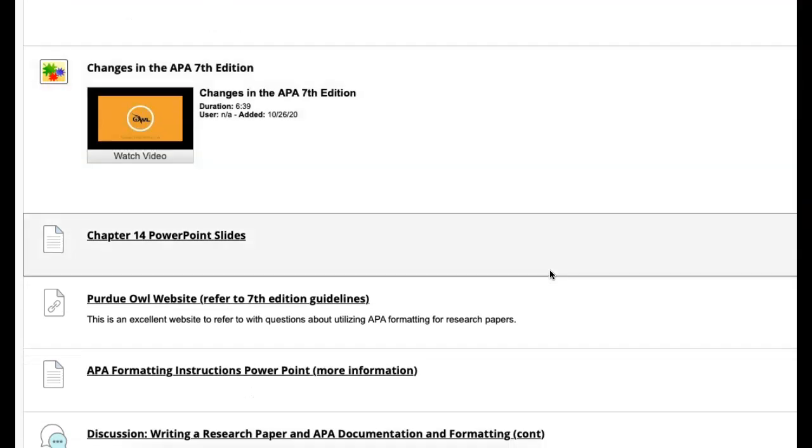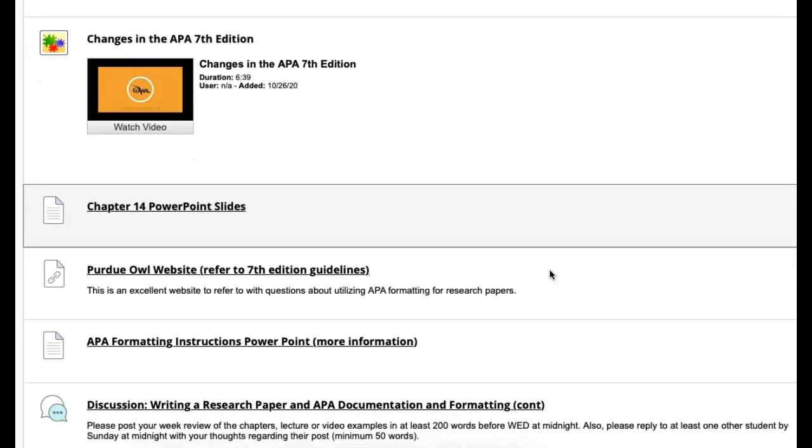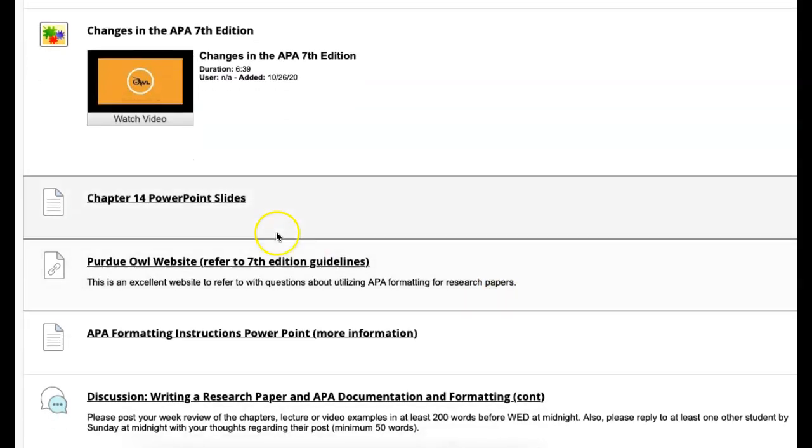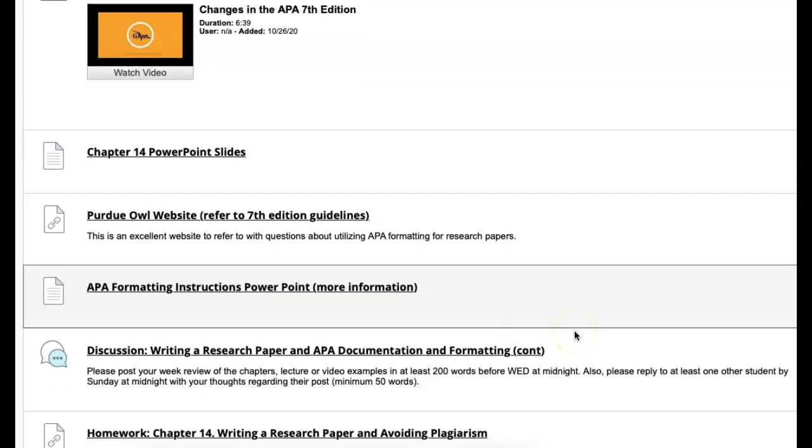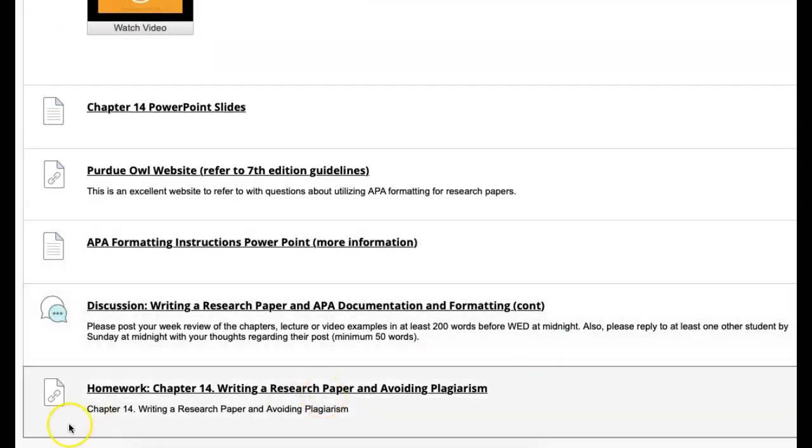Chapter 14 is what we're going to be dealing with this time. I know we already read Chapter 14 and Chapter 15, but this go-around, we're going to have our homework. Chapter 14 homework will be due, as well as a discussion post talking about essay writing.